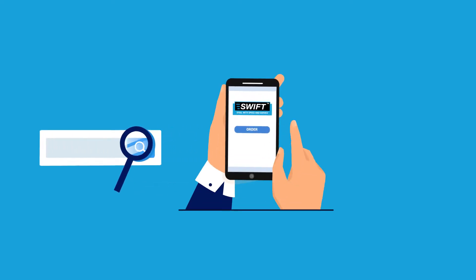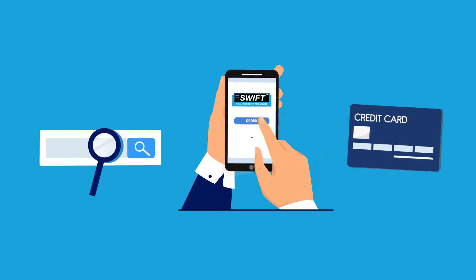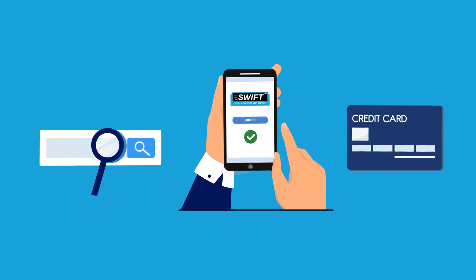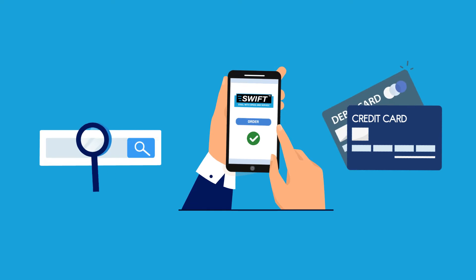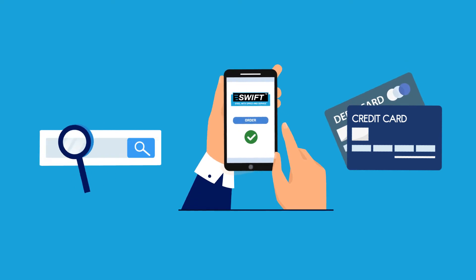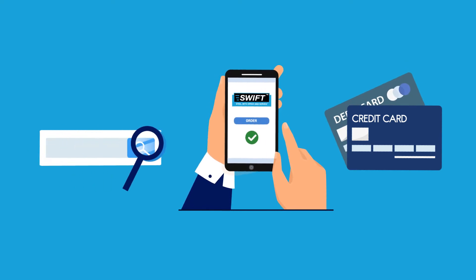With SWIFT, you can search, order, and pay for steel online using a credit card, debit card, PayPal, or terms.